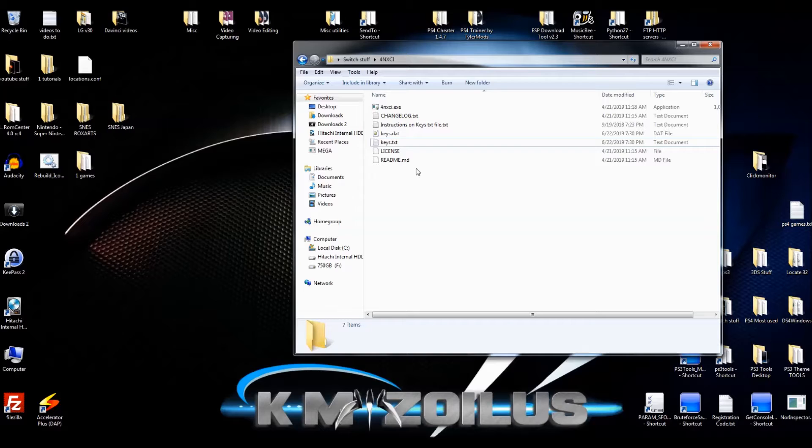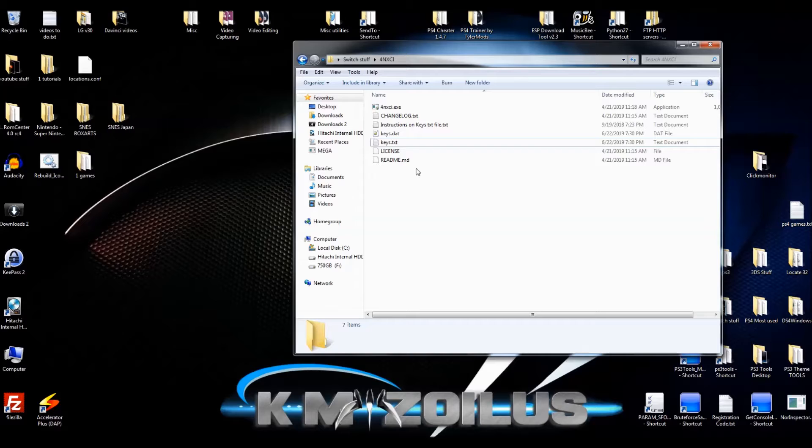If you no longer have them, obviously you shouldn't have these digital backup files either. So with that out of the way, let's go ahead and move on.